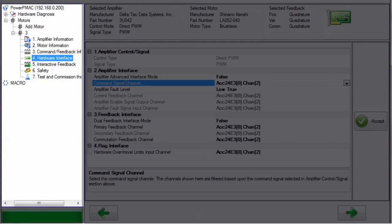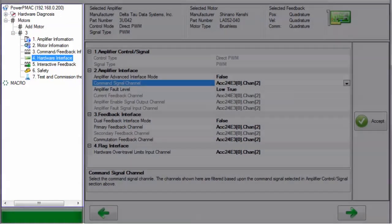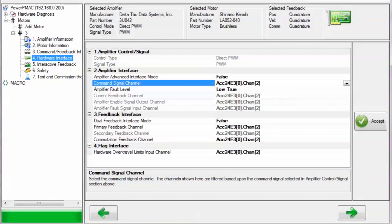The hardware interface page is where you choose what channels of which access interface card will be used to command output signals to your amplifier and receive feedback and hardware flag information from your encoder and hardware switches.